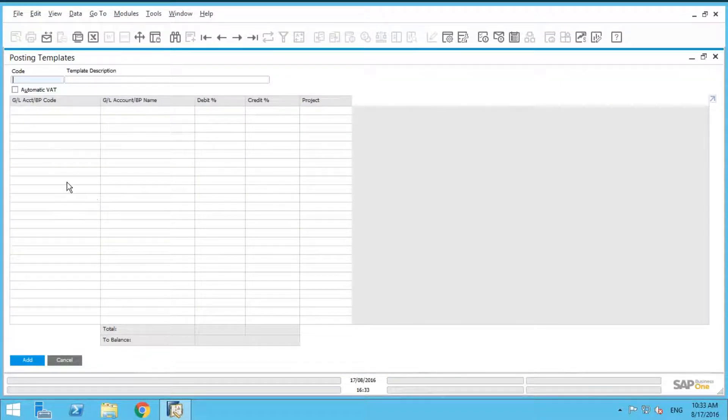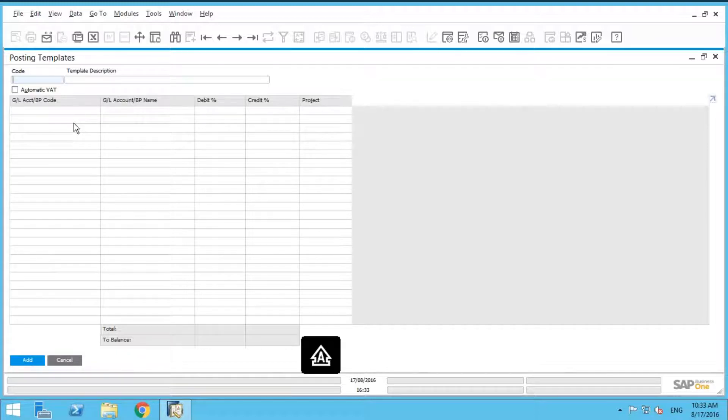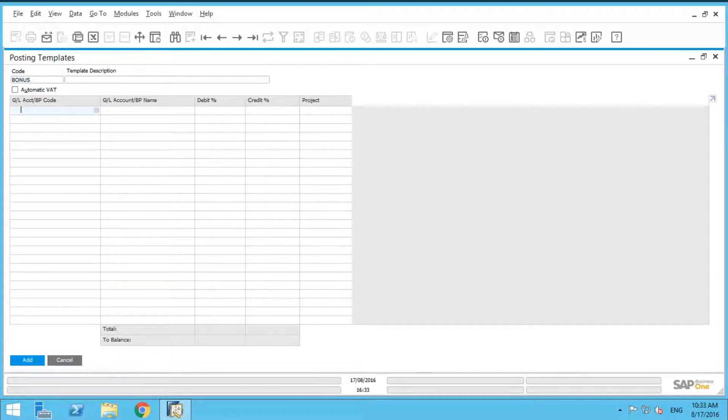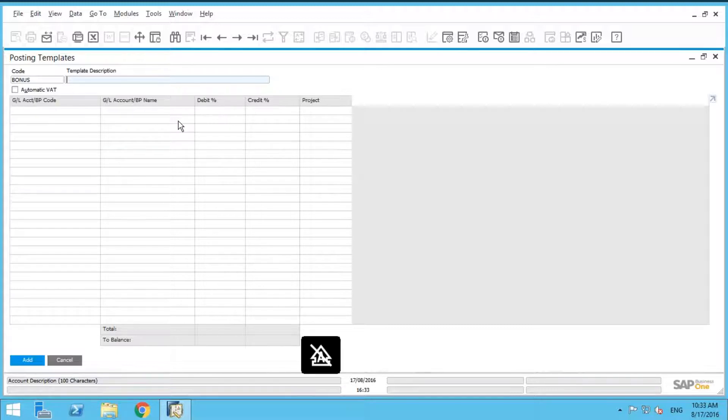And let's say, for example, let's give it a name. We're going to call it bonus. And then we're going to give it a template description. Let's call it employee bonus.